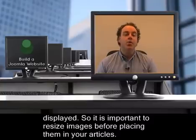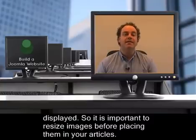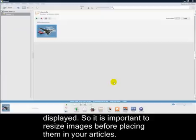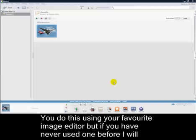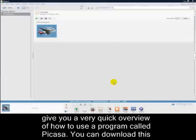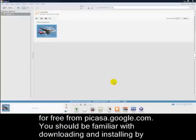So, it's important to resize images before placing them in your articles. You do this using your favorite image editor, but if you've never used one before, I'll give you a very quick overview of how to use a program called Picasa. You can download this for free from Picasa.google.com.